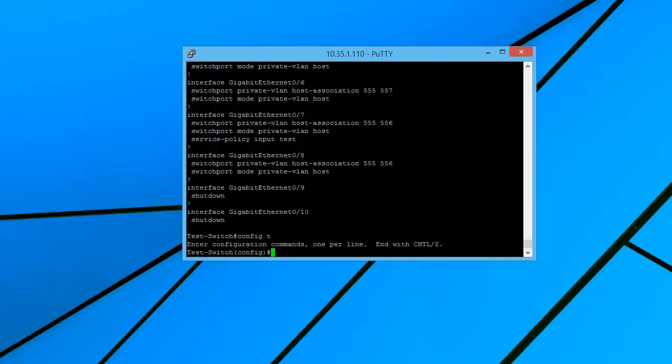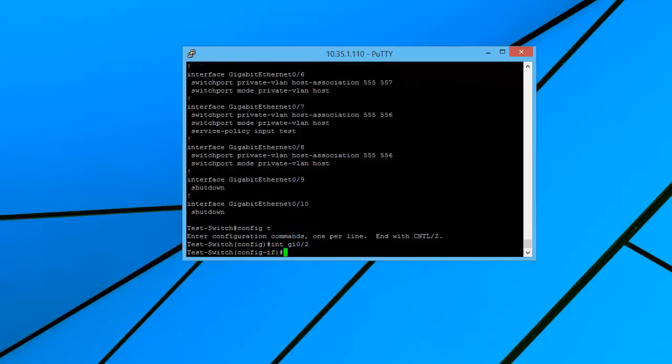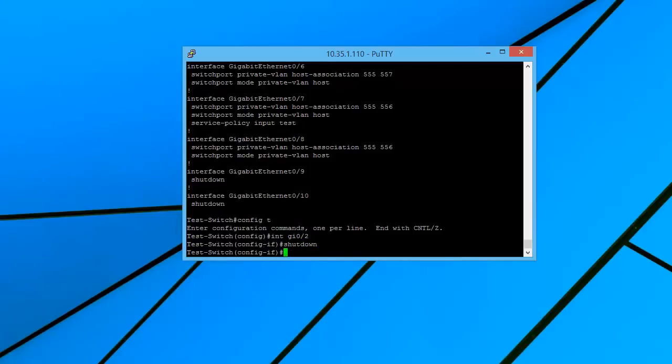Now a typical way that we could do that is we could just type in config t, type in interface 0/2, and then just type shutdown. And now it would shut down just that one interface.